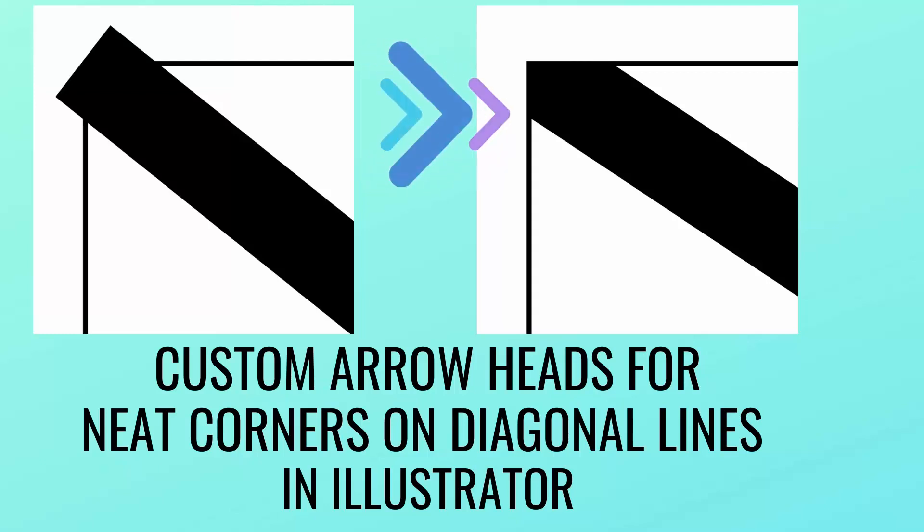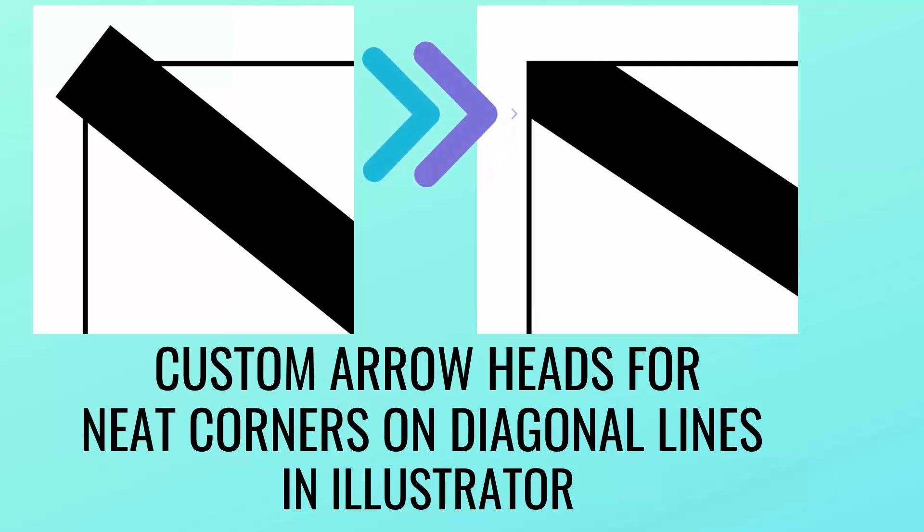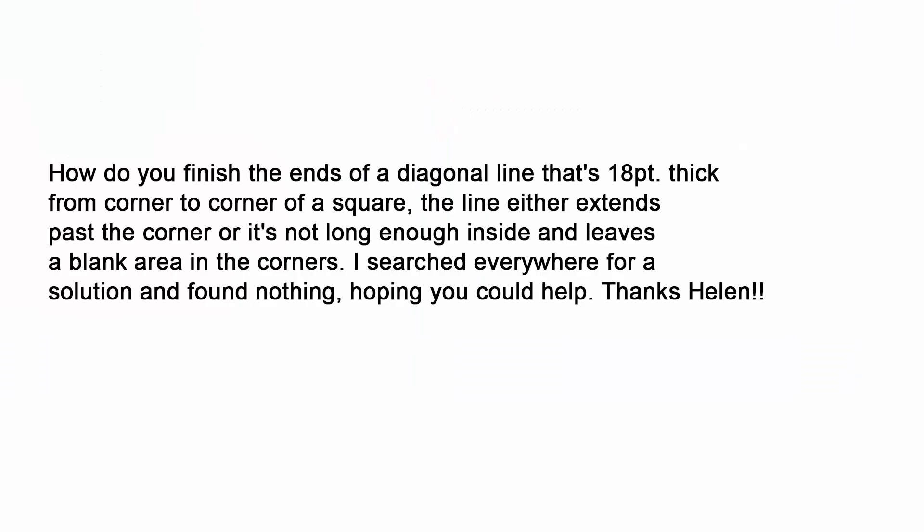Hello and welcome to this video tutorial. Today we're looking at creating custom arrowheads for lines in Illustrator.